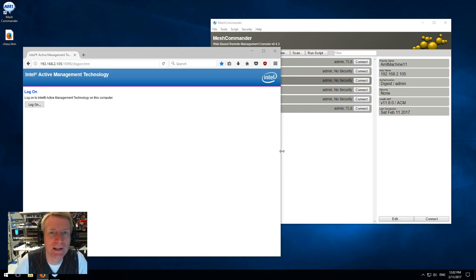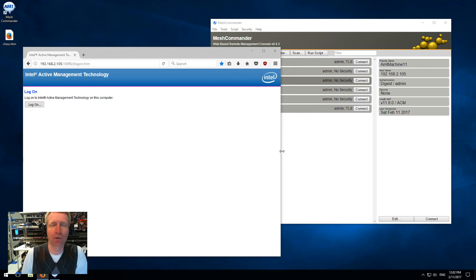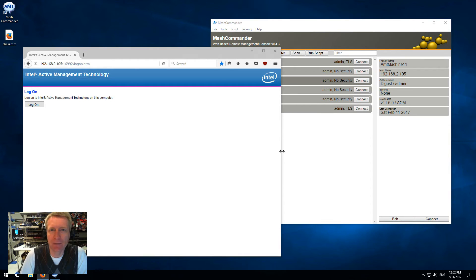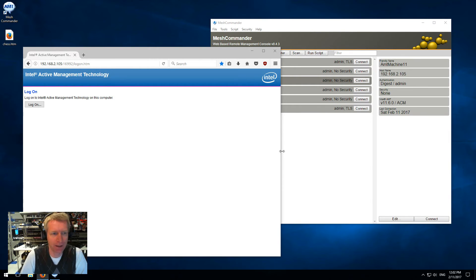Hello, I'm Elian St. Tiller, and in this video we're going to talk about the brand new features of Intel AMT 11.6 and Mesh Commander.